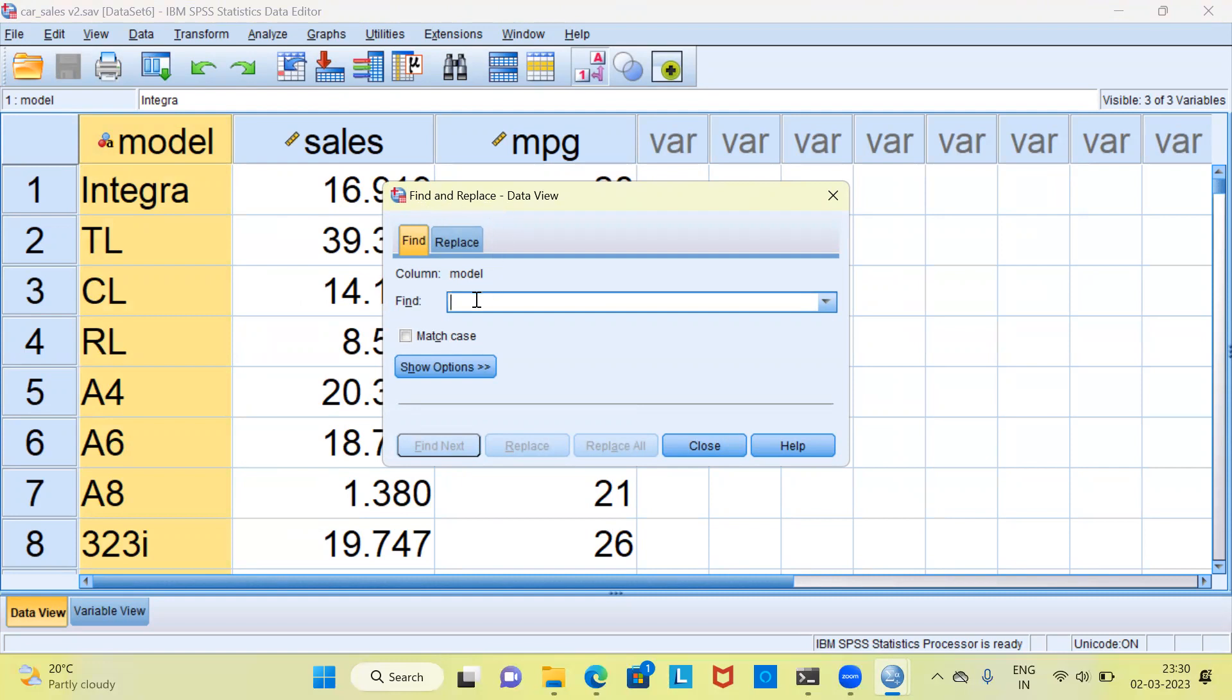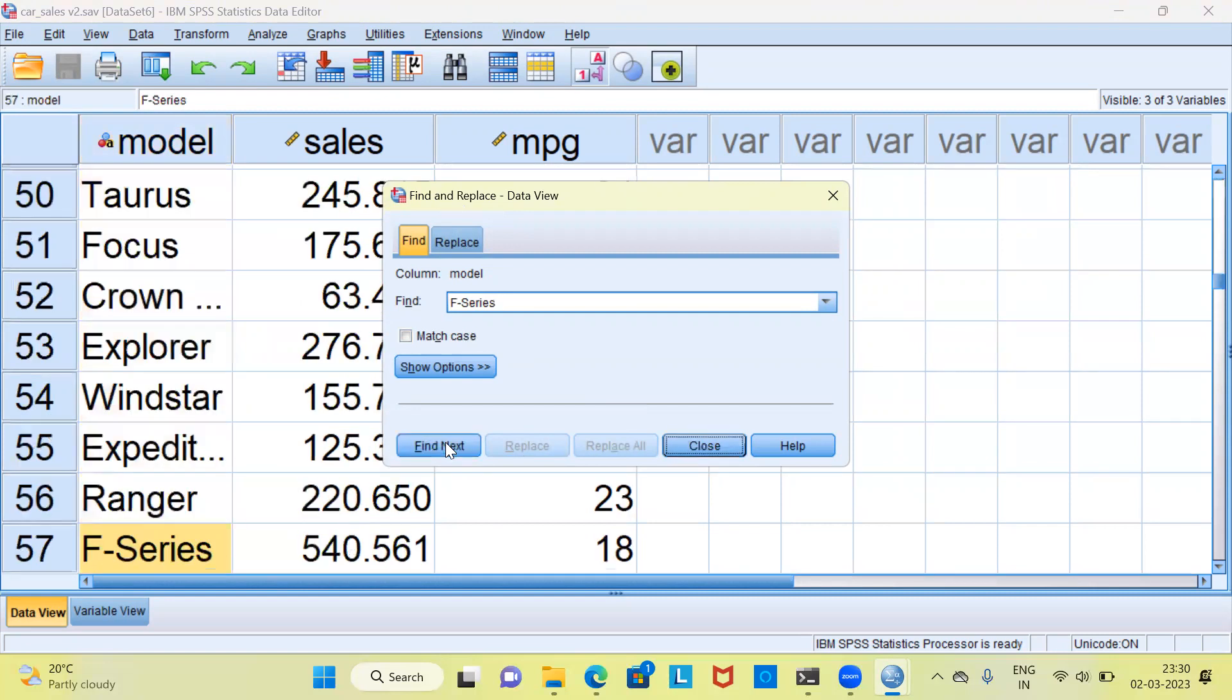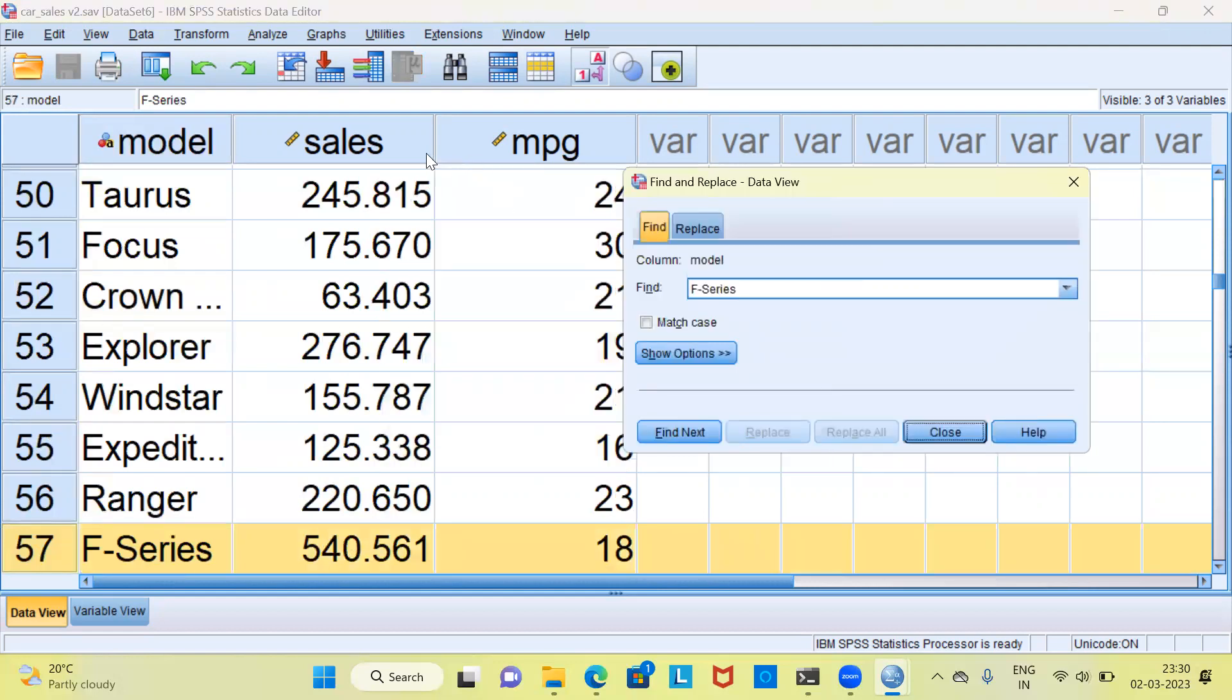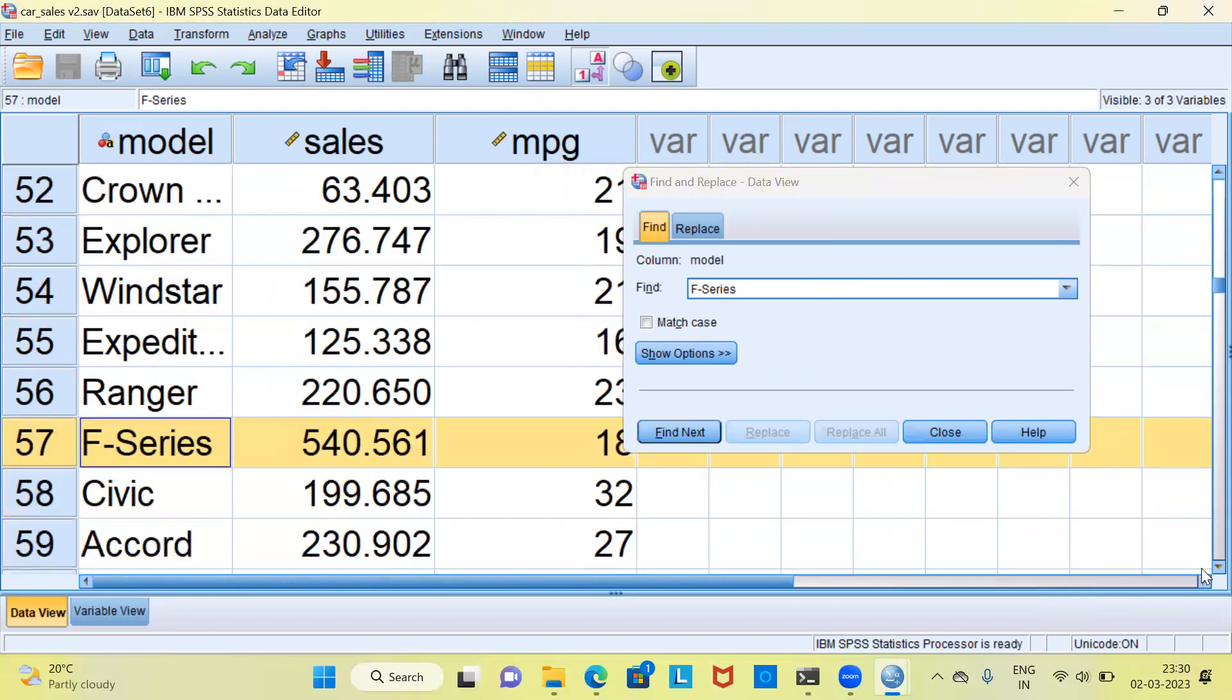What is it that I want to find? I want to find F-Series. So I'm going to type F-Series here and say find next. Straight away SPSS takes me to the 57th row. And you can clearly see here the sales value for F-Series is 540. When you compare the value of 540 with its neighbors, this is really high.